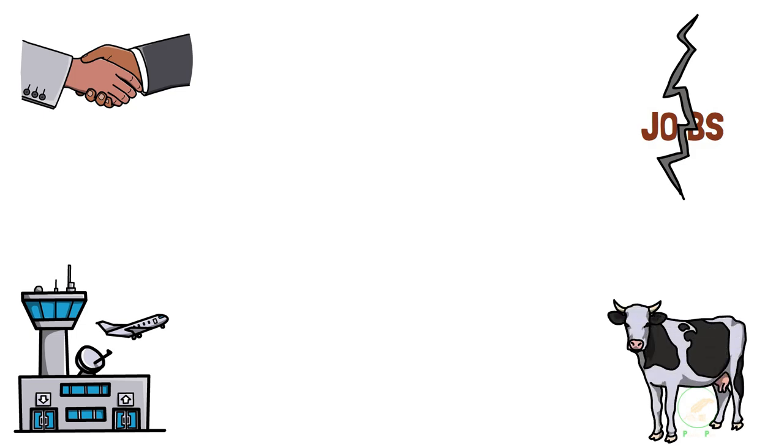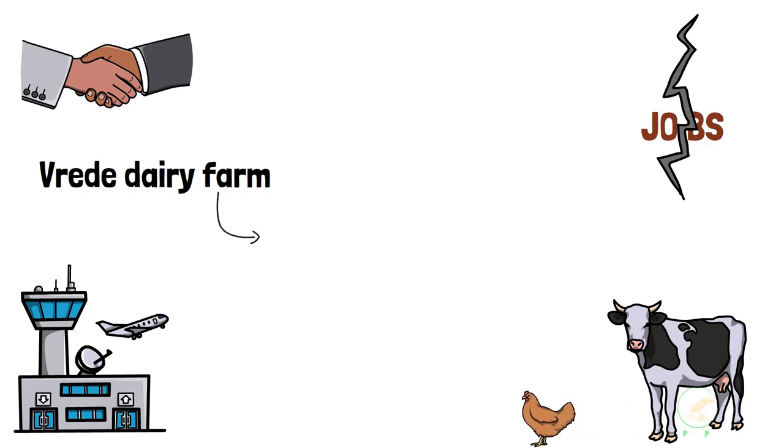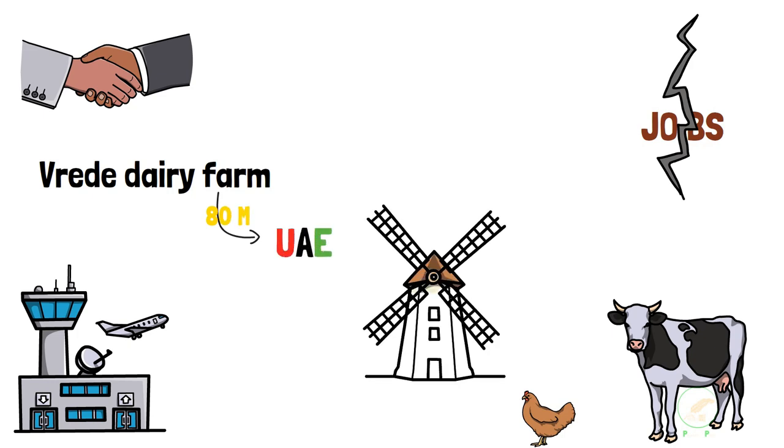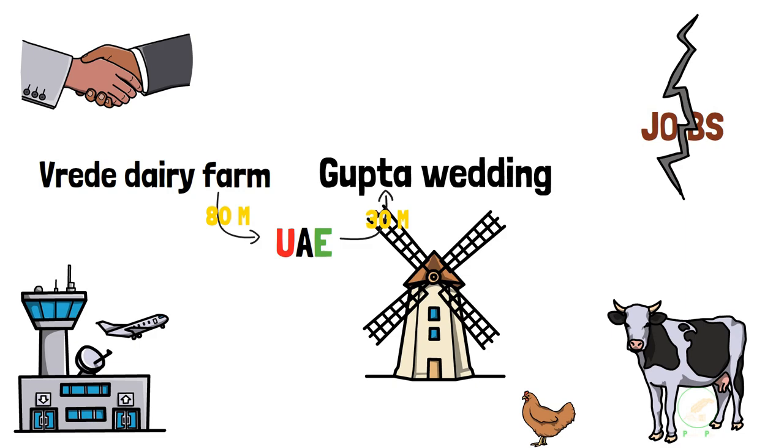The public was told that the dairy farm was to help alleviate the country's unemployment problem. But this was far from the truth. The dairy farm was used to funnel more than 80 million of the Estina earnings through a series of shell companies in the United Arab Emirates. Of this fortune, 30 million made its way back to South Africa to help settle the debt for the lavish wedding at Sun City.